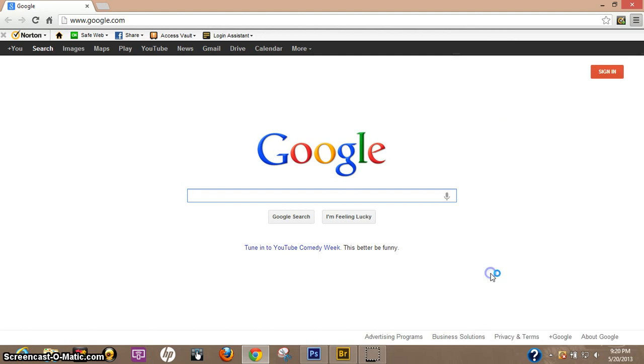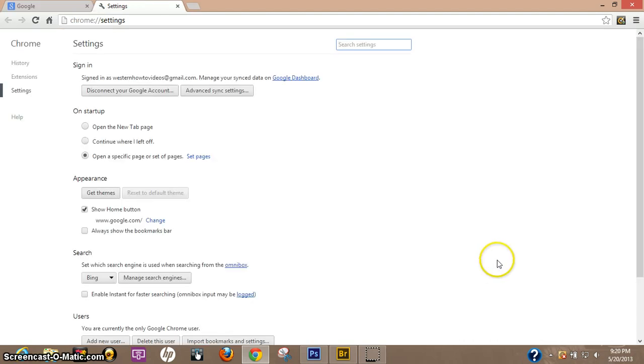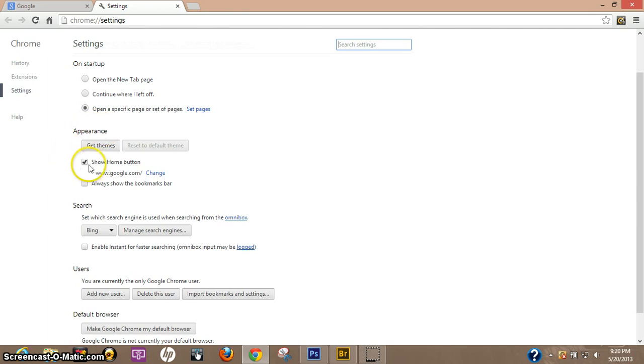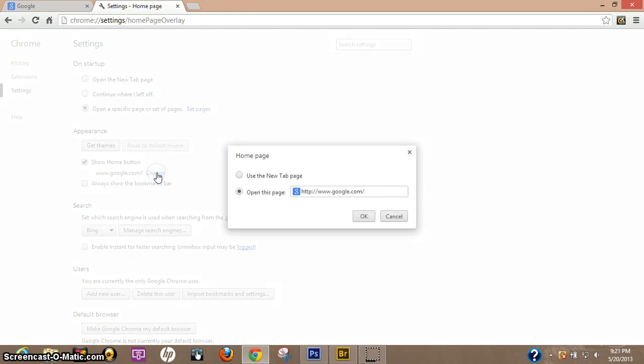Let's click settings and then right here under appearance, show home button. Right now it's on google.com so let's go ahead and change that.